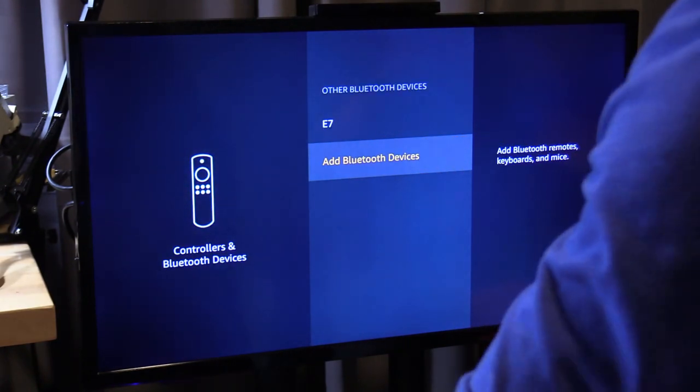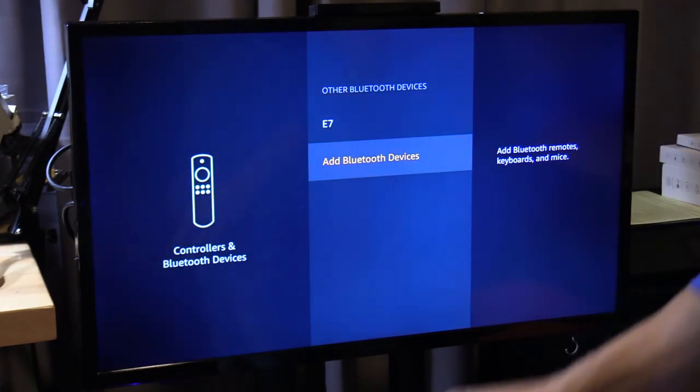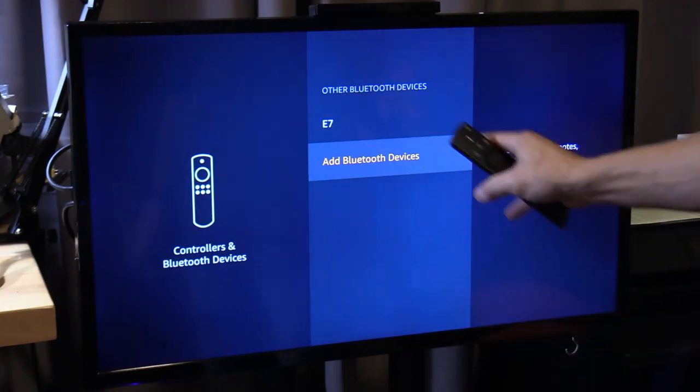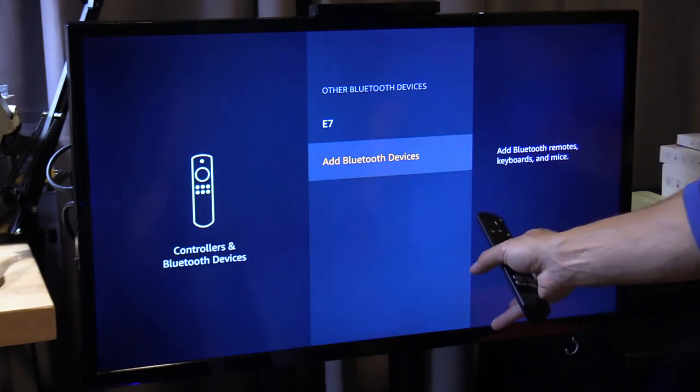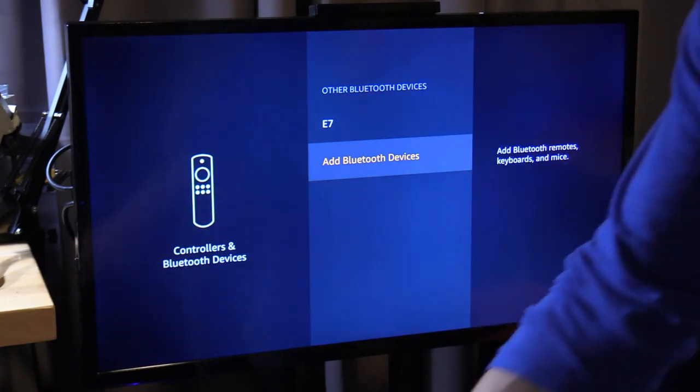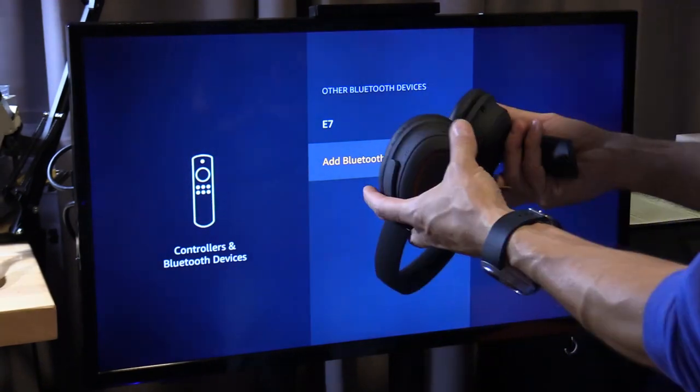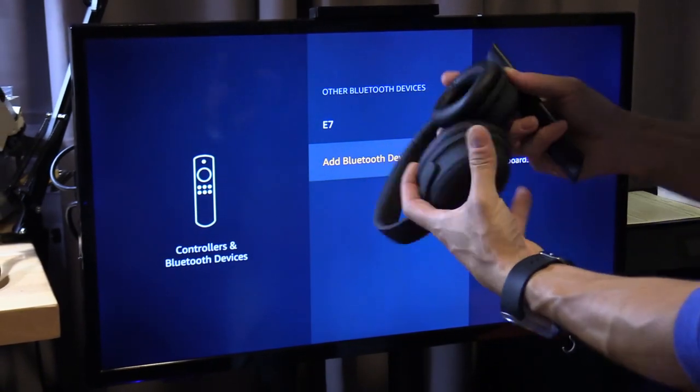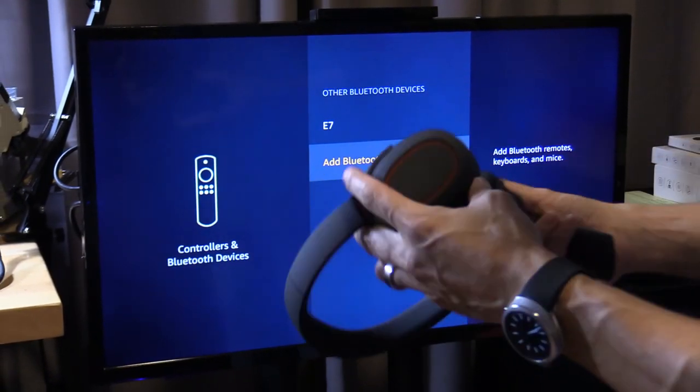Let's go ahead and add these headphones. Whether you have a Fire TV or Fire TV stick, this will work the same. Let's put it in pairing mode.